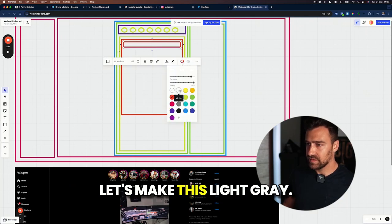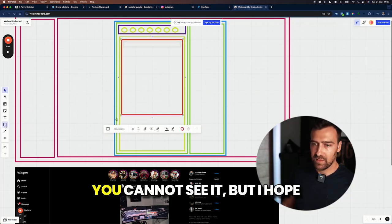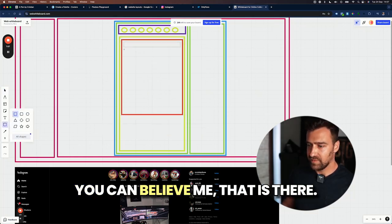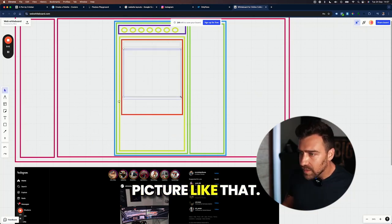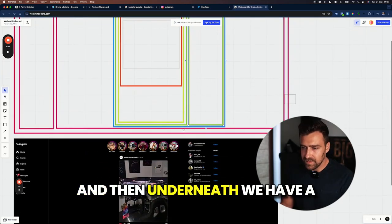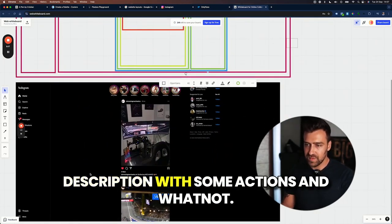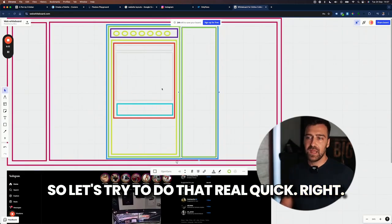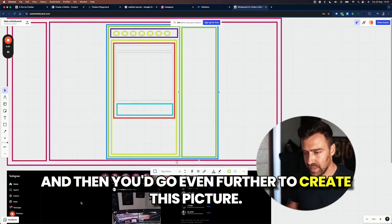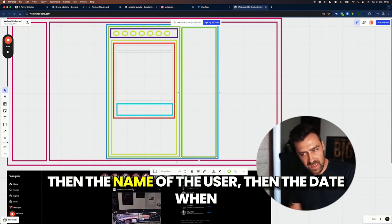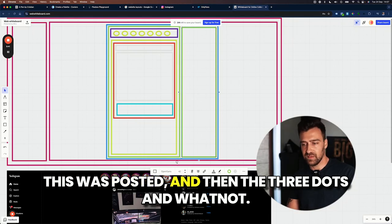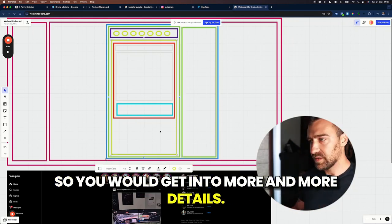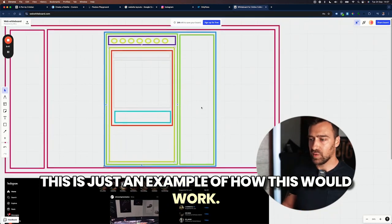Let's make this light gray. You cannot see it, but I hope you can believe me that it's there. Then we have the actual picture like that. And then underneath, we have a description with some actions and whatnot. So let's try to do that real quick. And then you'd go even further to create this picture, then the name of the user, then the date when this was posted, and then the three dots and whatnot. So you would get into more and more details. This is just an example of how this would work.